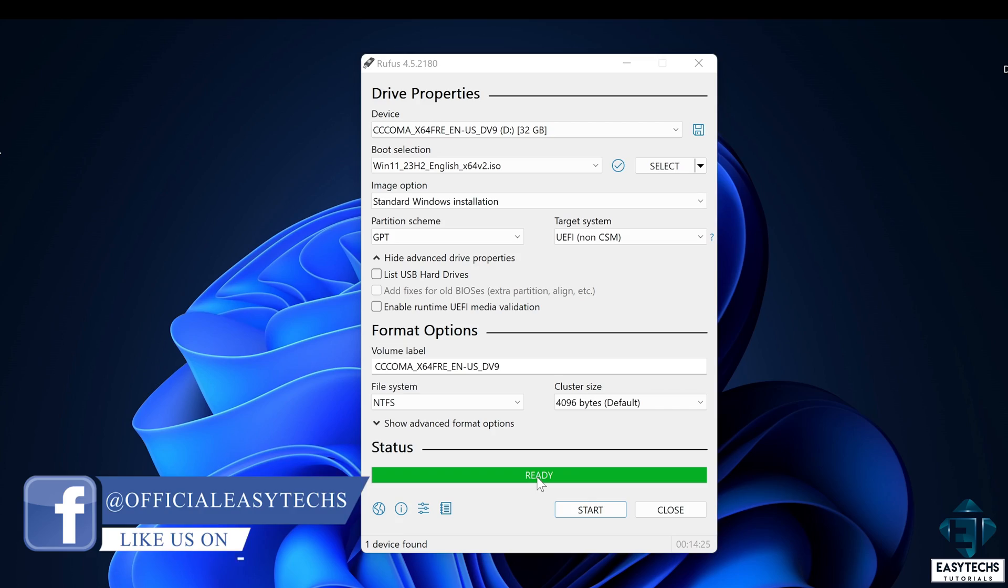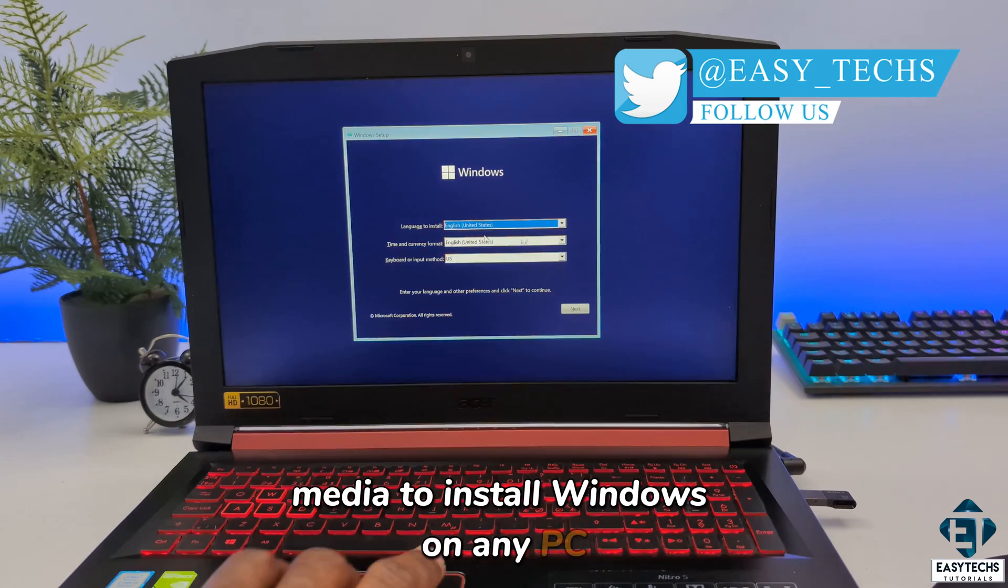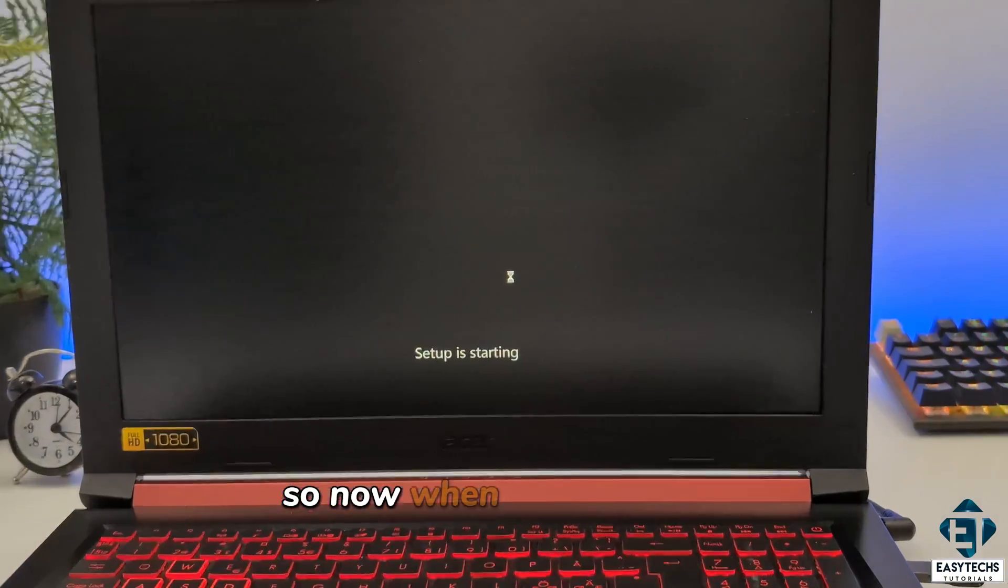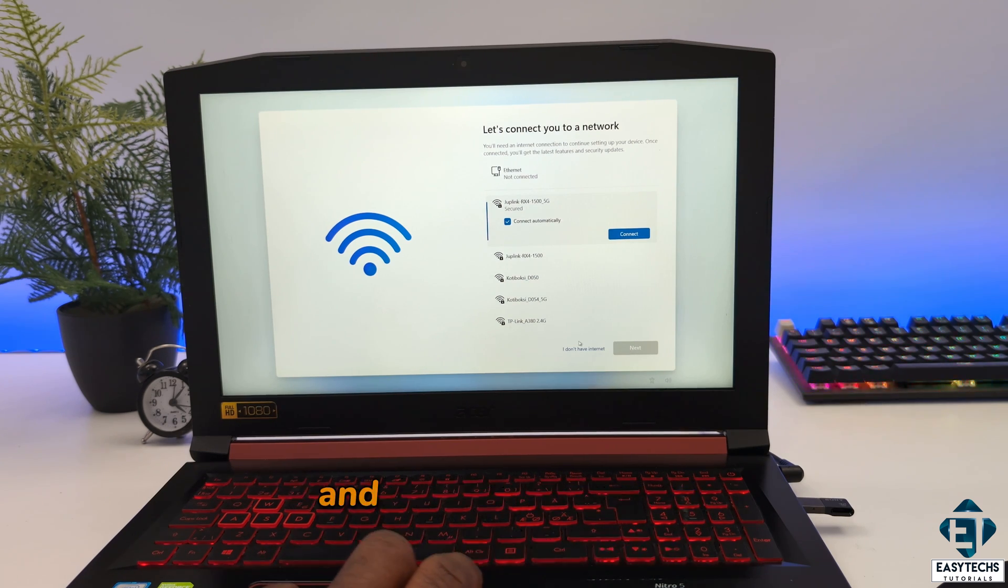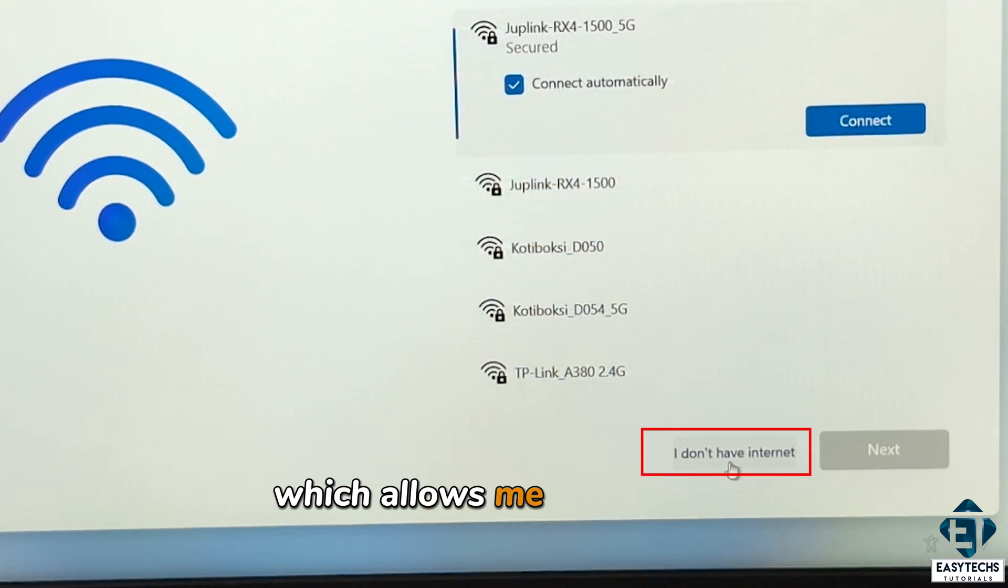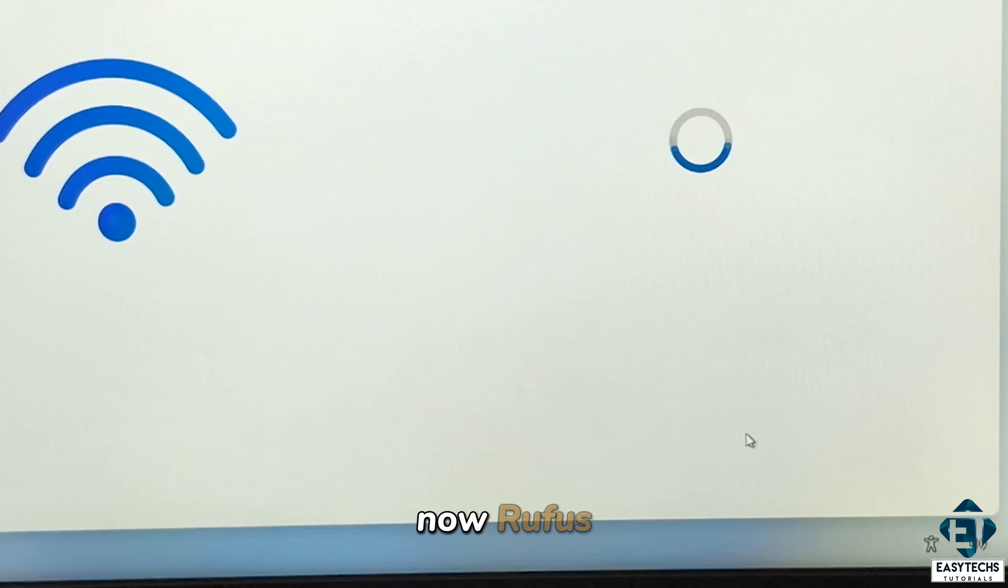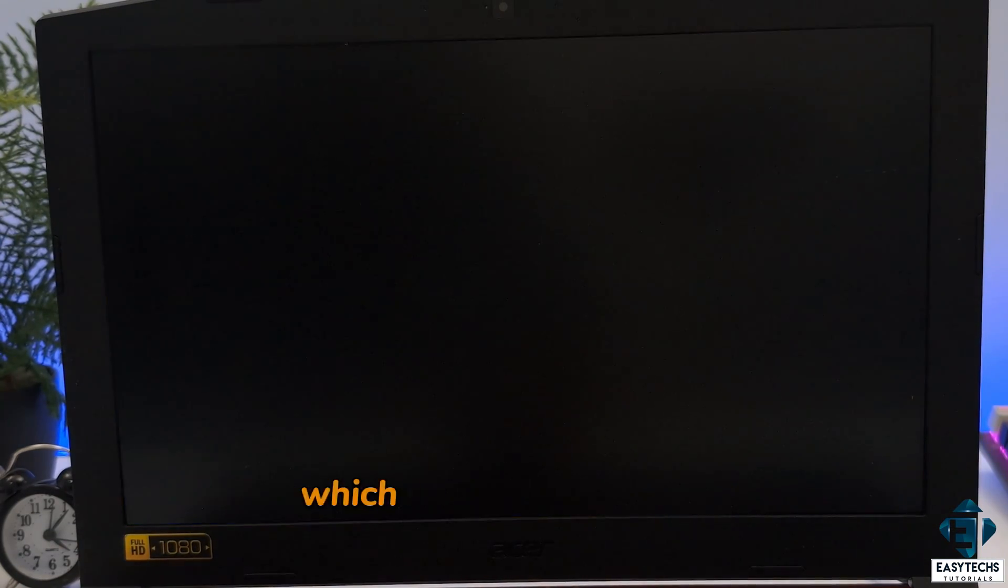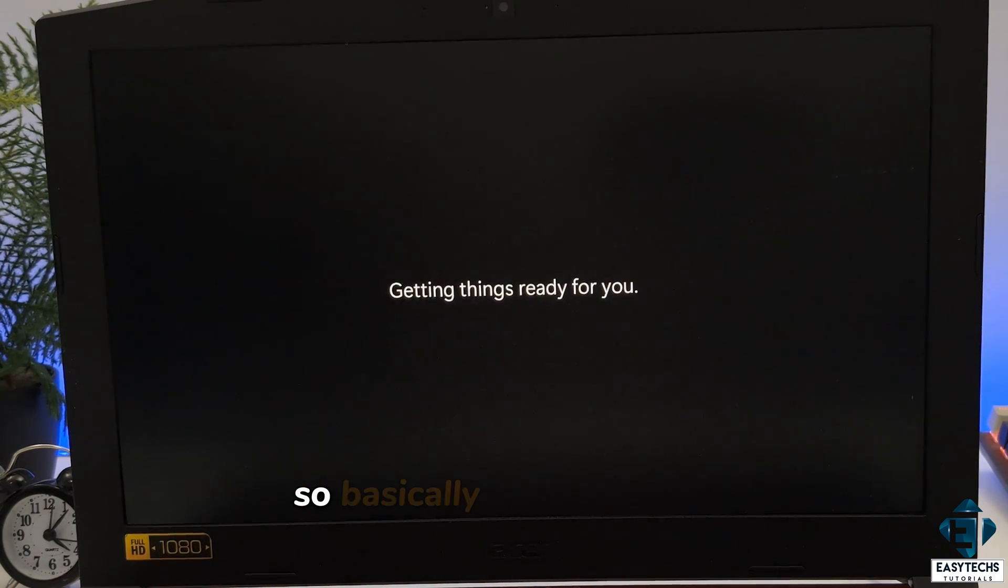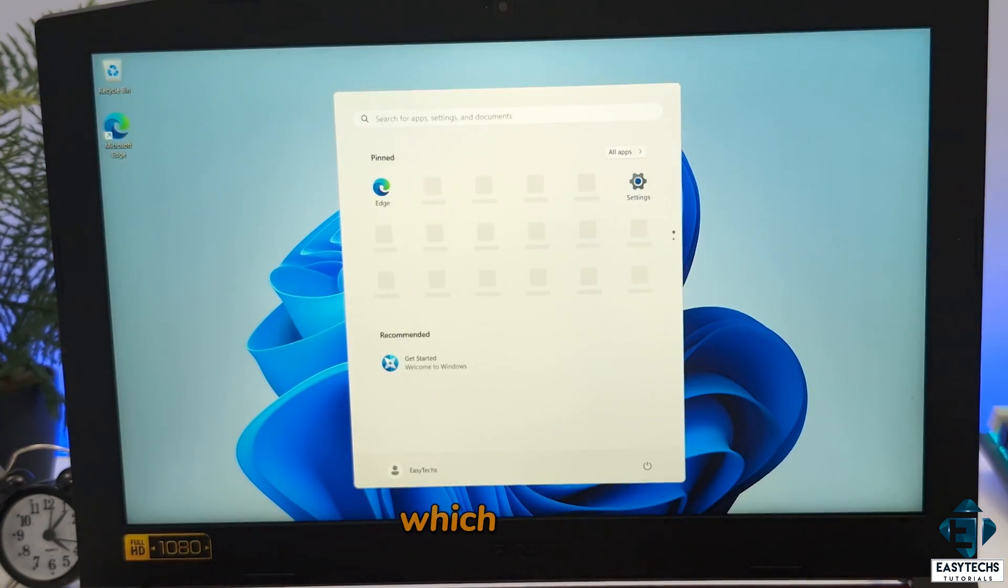When that is done, it should say ready. And then you can now use your installation media to install Windows on any PC without having to sign in with a Microsoft account. So now when it gets to the point where it usually tries to force me to connect to the internet and create a Microsoft account, I now have this. I don't have internet option, which allows me to create a local account. So I'll click on that and then click on continue with limited setup. Now Rufus pre-configurations automatically assigns the EasyText username, which I chose during the description process as well as other privacy settings. So basically, my Windows setup gets completed automatically from this point all the way to the desktop, which is cool.